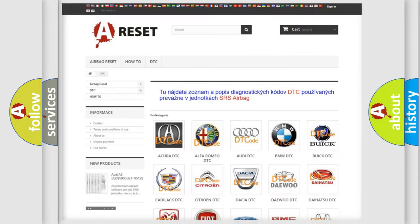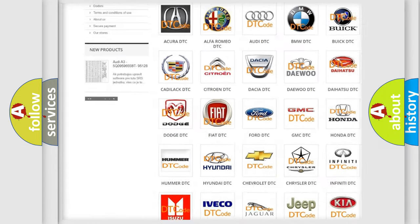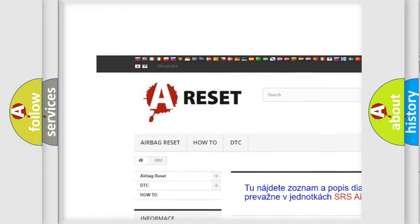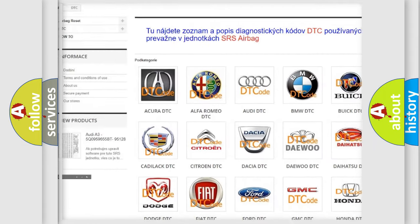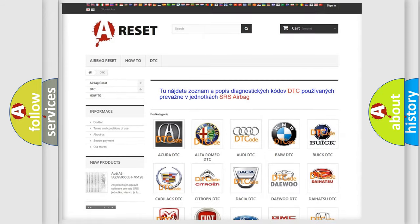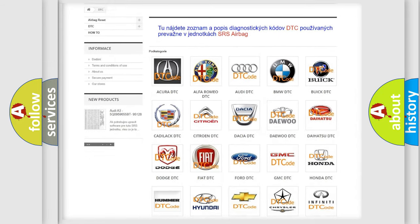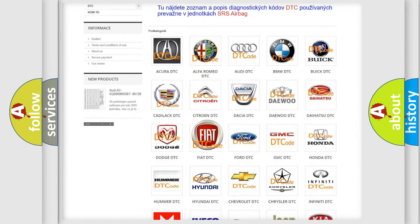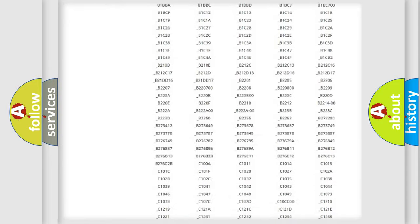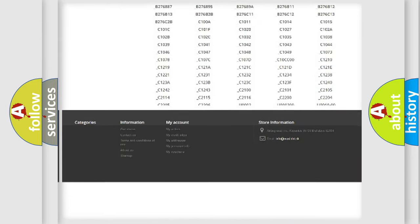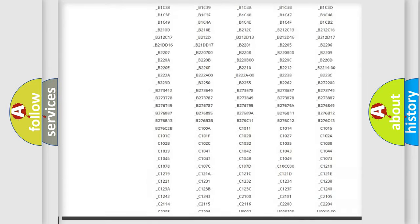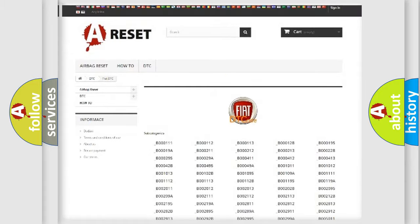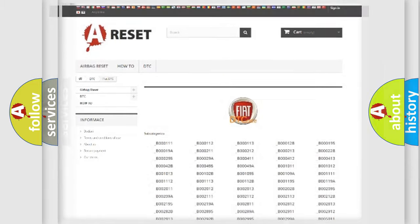Our website airbagreset.sk produces useful videos for you. You do not have to go through the OBD2 protocol anymore to know how to troubleshoot any car breakdown. You will find all the diagnostic codes that can be diagnosed in Fiat vehicles. Also many other useful things.